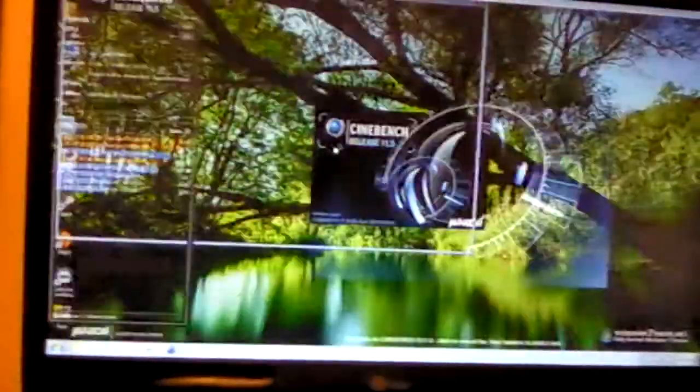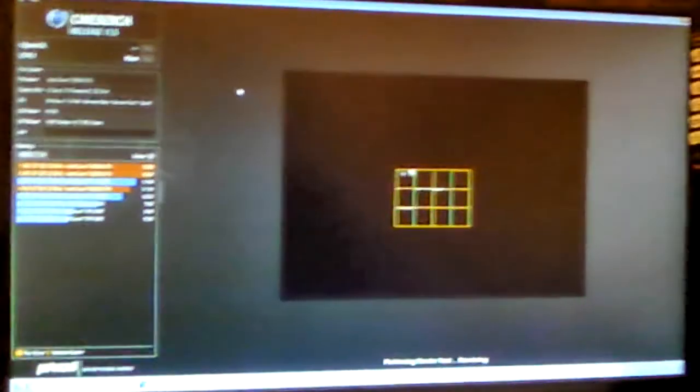First I'm going to show Cinebench, which I got 13.68 with. I'm going to go ahead and run the test again, we'll see how much I get this time.